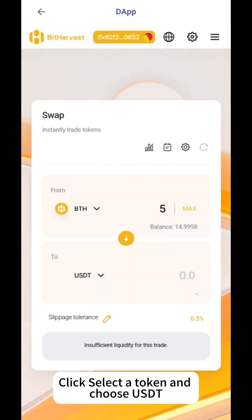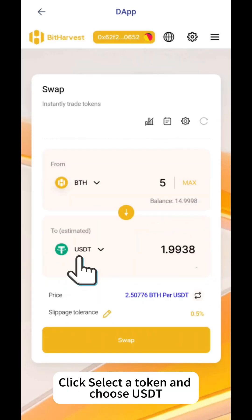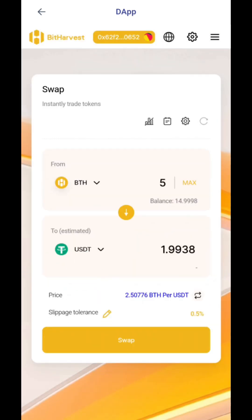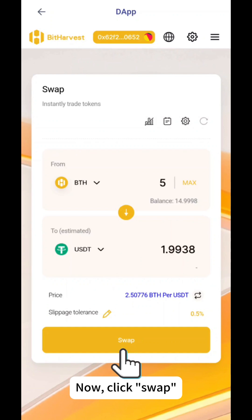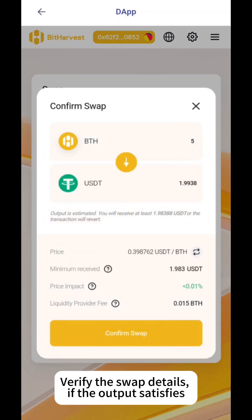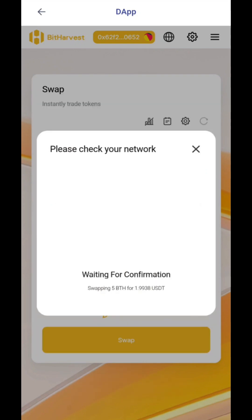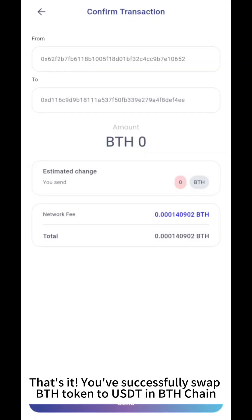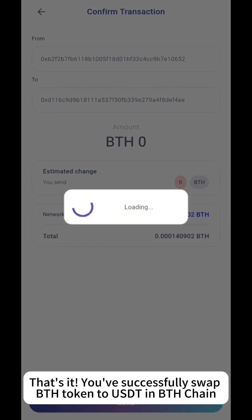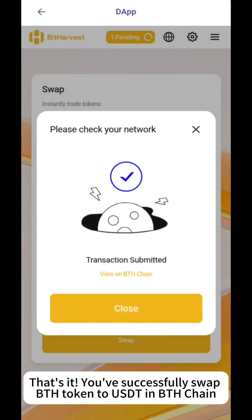Click Select a token and choose USDD. Now click Swap. Verify the swap details, and if the output satisfies you, click Confirm Swap. That's it! You've successfully swapped BTH token to USDD on BTH Chain.